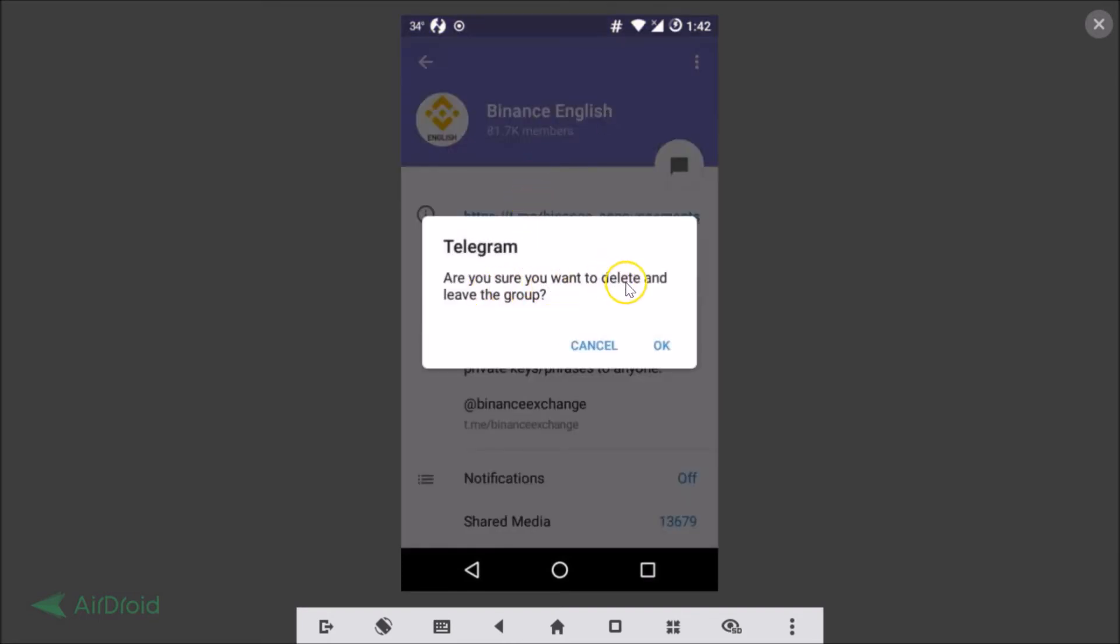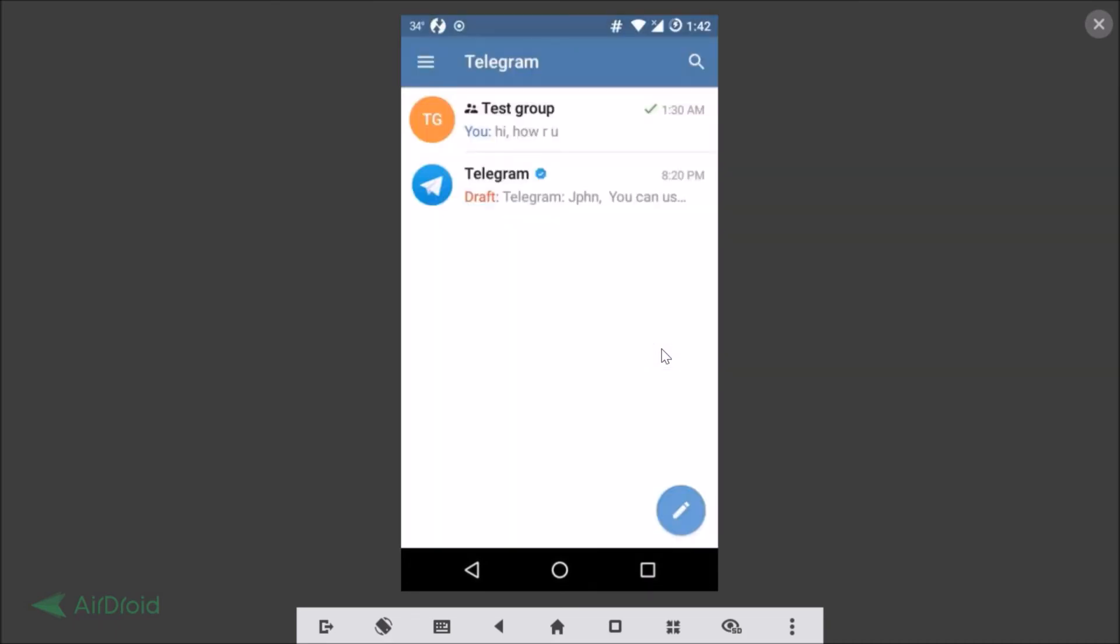Here you can see I left the group. In this way you can easily leave a Telegram group. Hope this tutorial helps. Thanks for watching. If you like my videos, please comment and subscribe. Bye-bye.